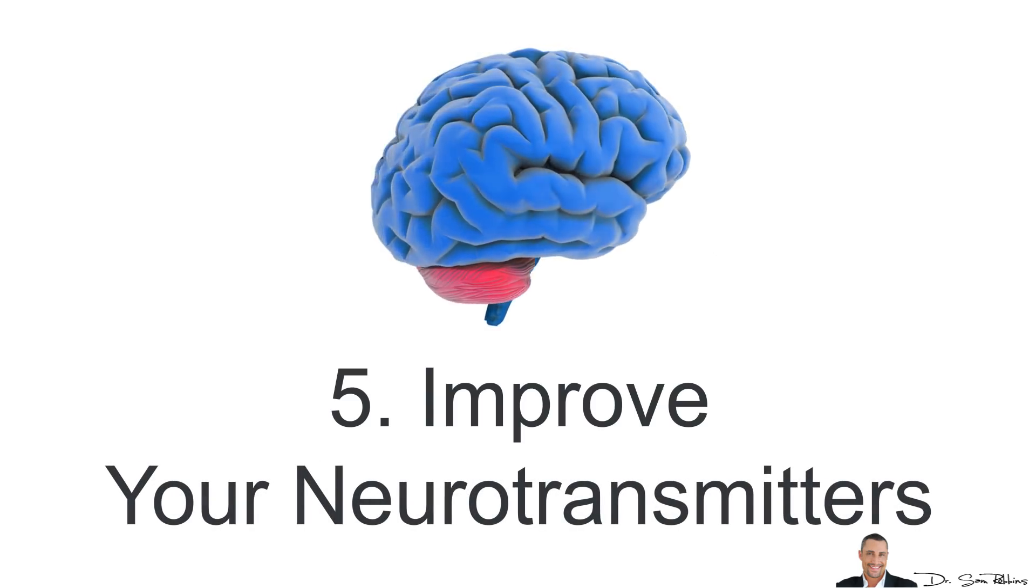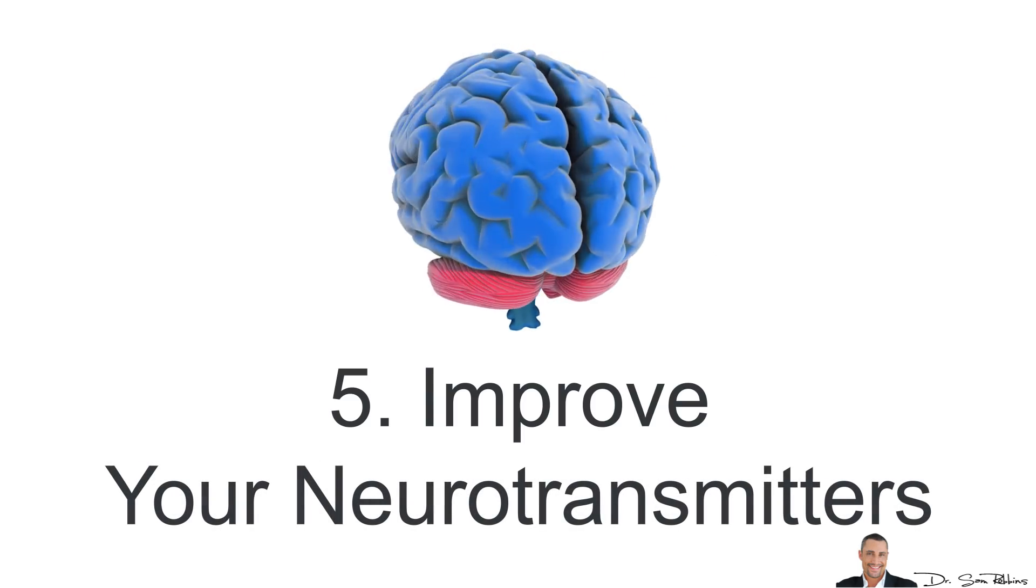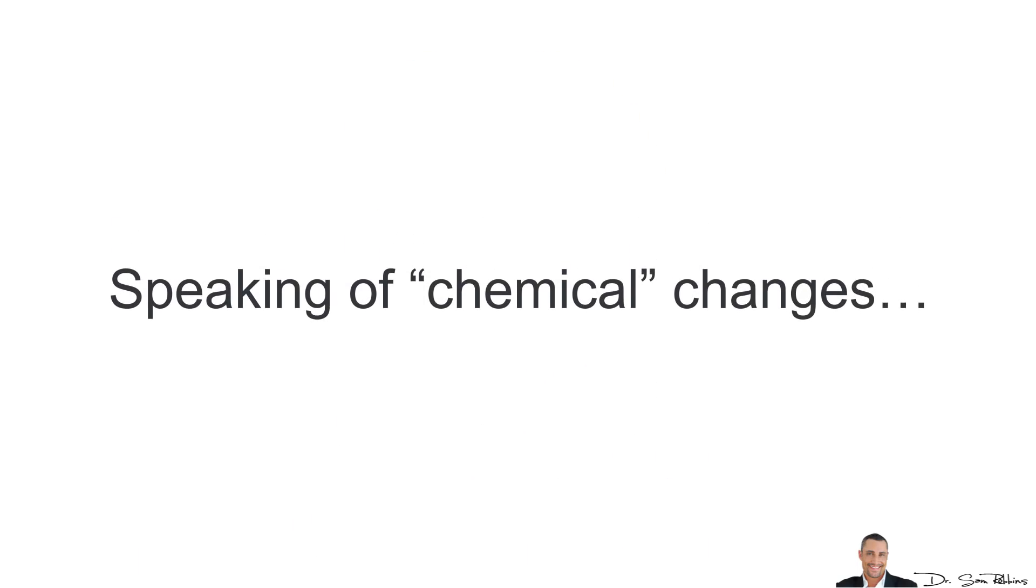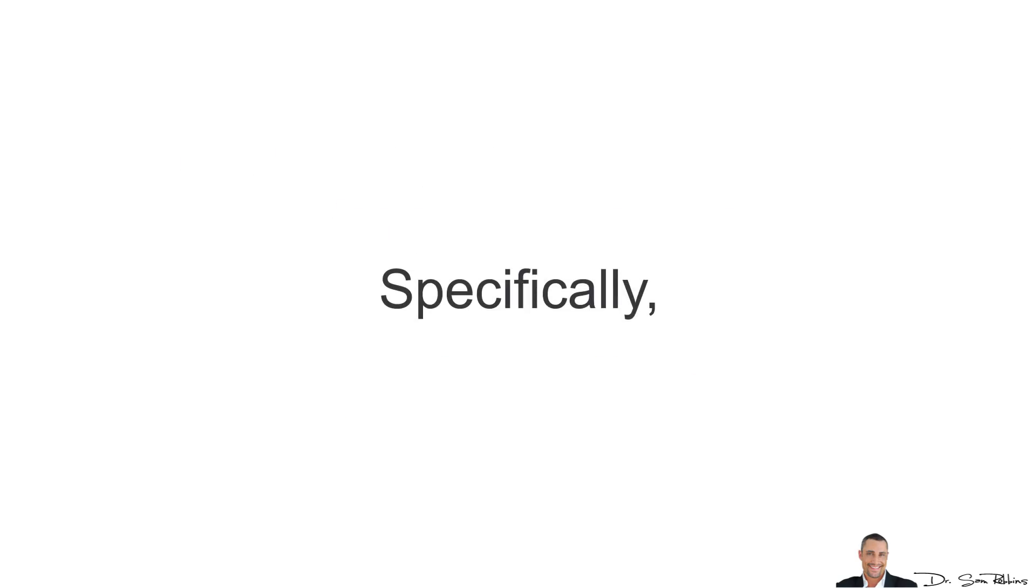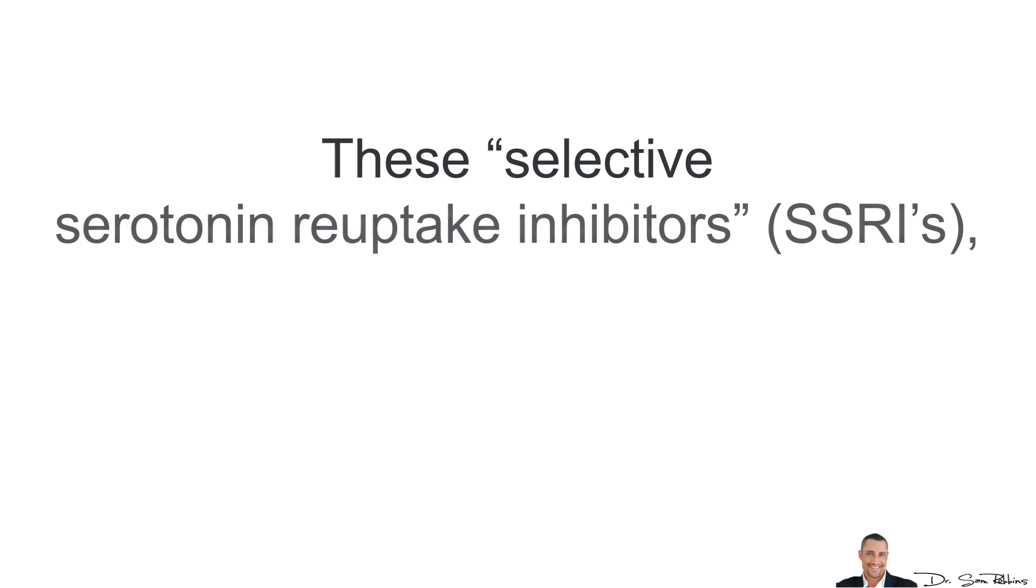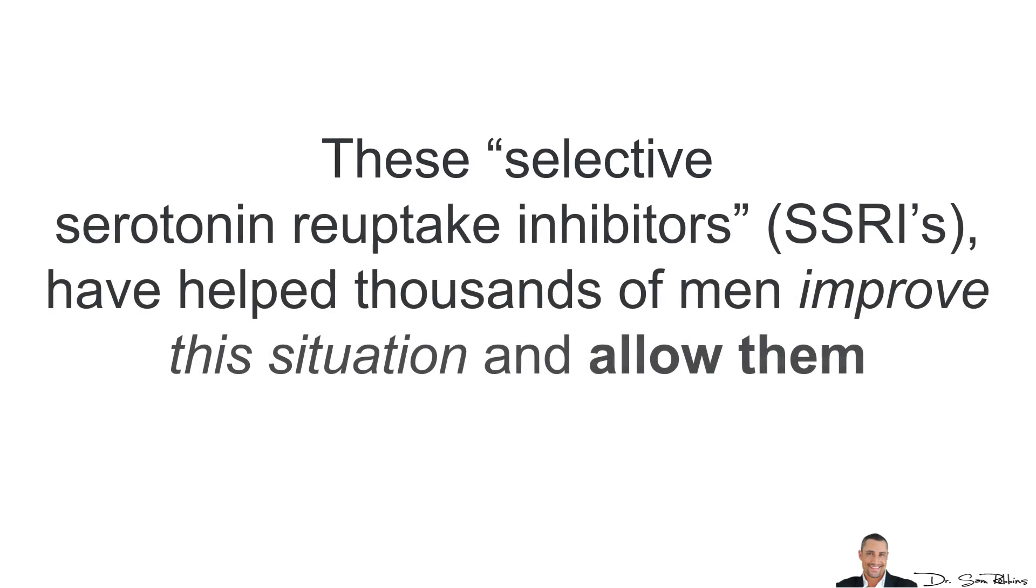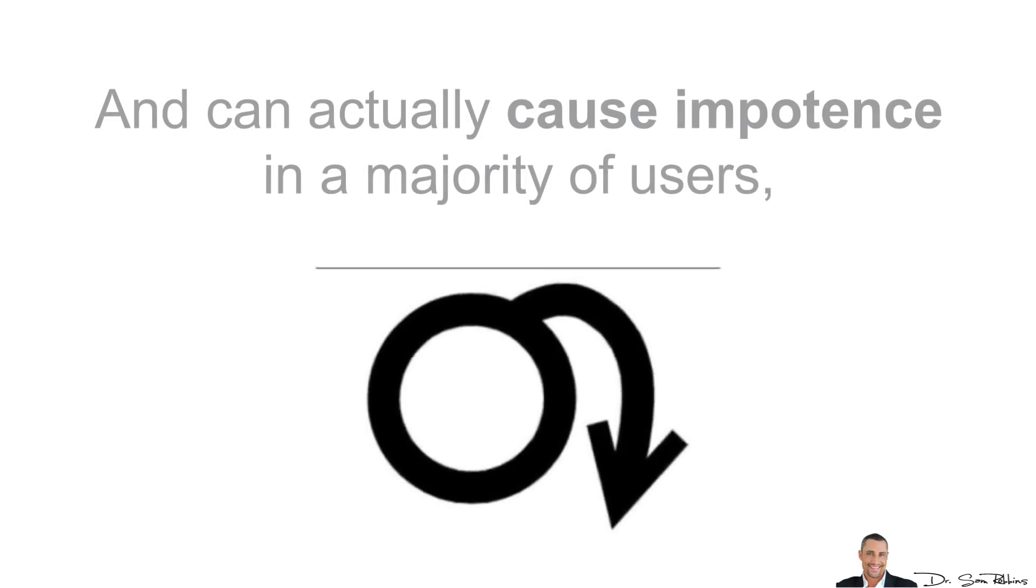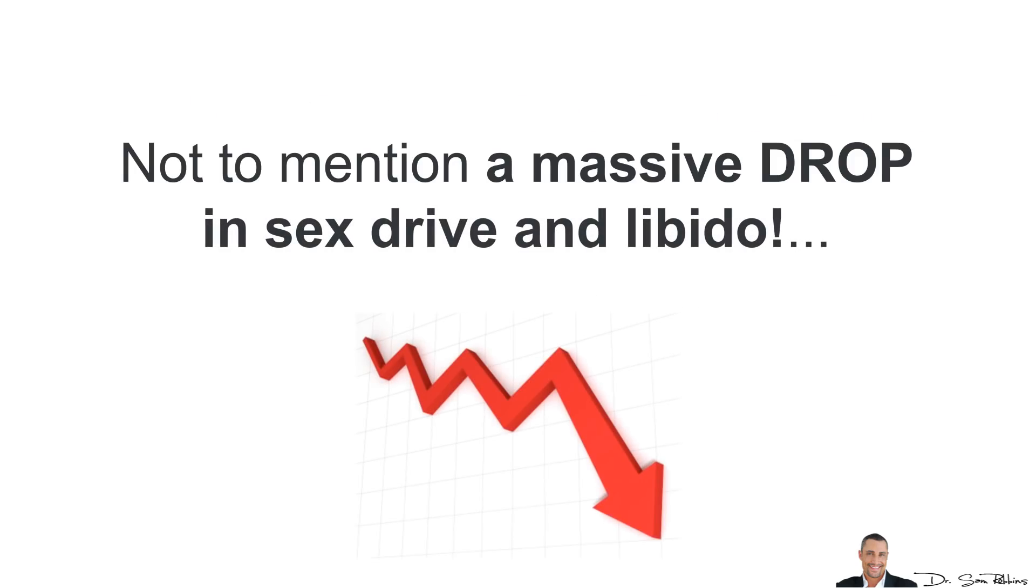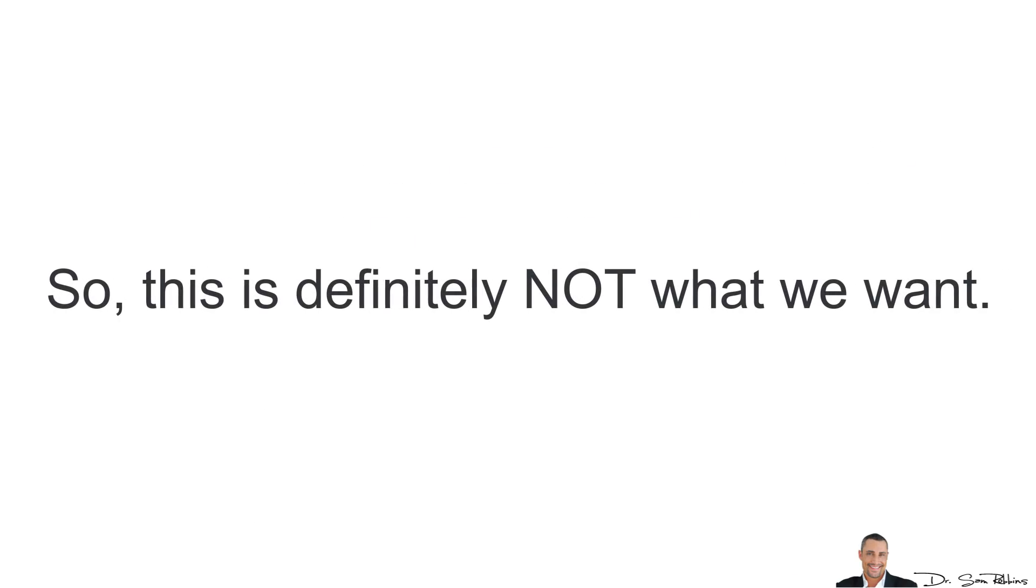5. Improve your neurotransmitters. Speaking of all these chemical changes, there are antidepressant drugs that work very well for premature ejaculation. Specifically, these selective serotonin reuptake inhibitors have helped thousands of men improve the situation and allow them to last longer. Unfortunately, they're just riddled with lots of negative side effects and can actually cause impotence in a majority of users. Not to mention a massive drop in sex drive and libido. So this is definitely not what we want.